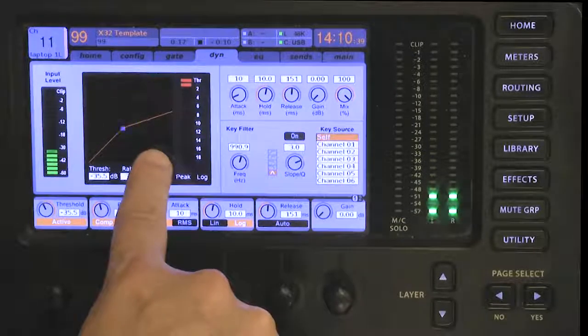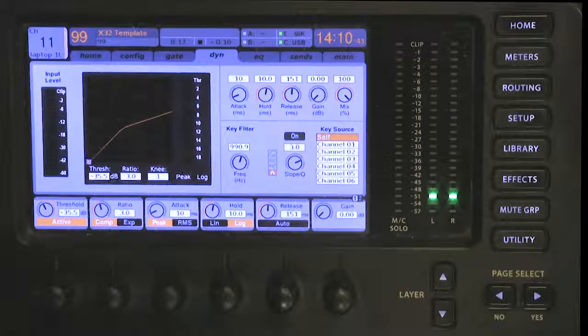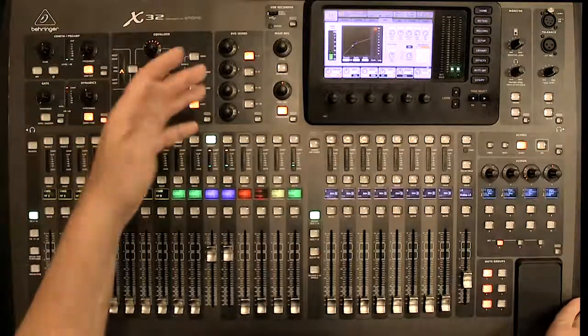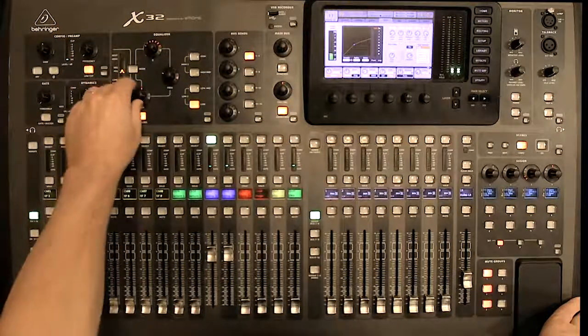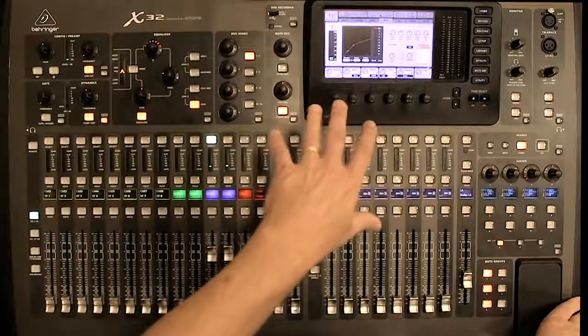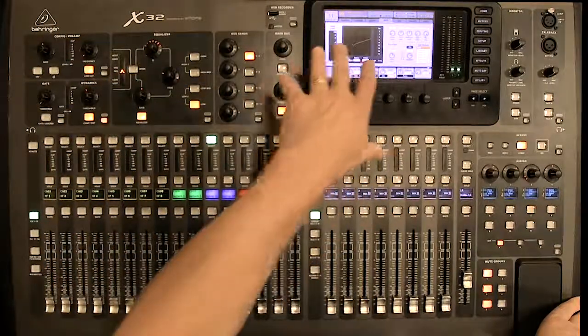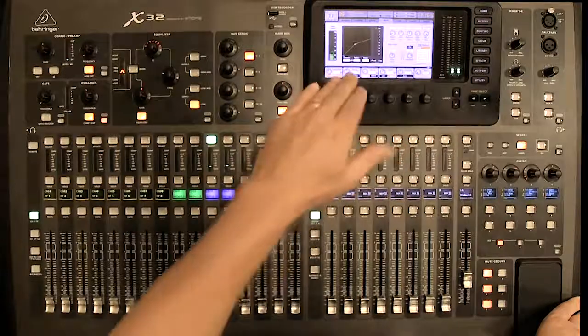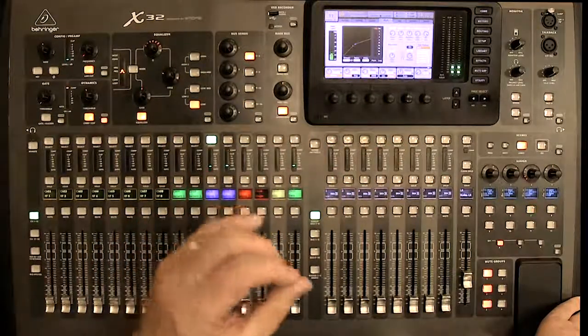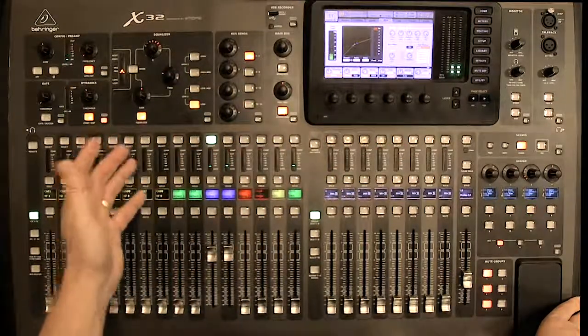Now what you see is that red light is just jumping in there. Typically red lights on consoles mean you're clipping or you're overloading something. In this case that's not what's going on—that is simply telling you that your threshold has been met and the compressor is actually kicking in and doing its job.